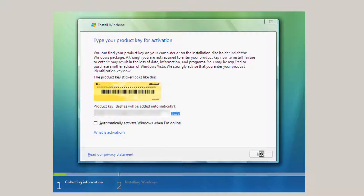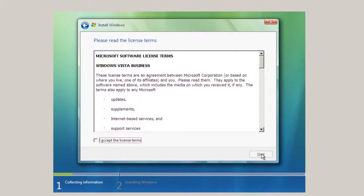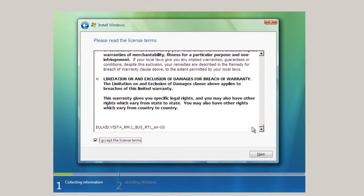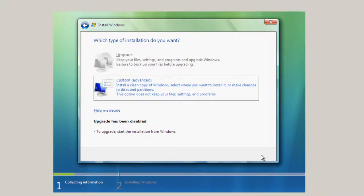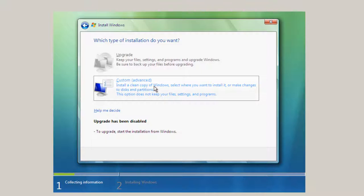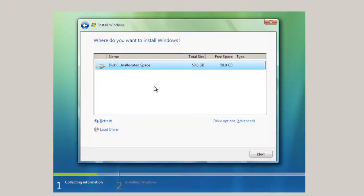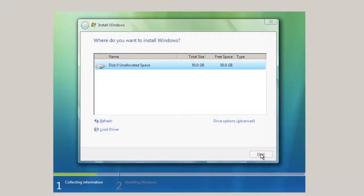And hopefully the product key has been entered correctly. I'm going to accept the license terms. You can go through and read it if you wish. Click Next. And the choice here is Custom Advanced. This is a brand new virtual machine, brand new guest. So there shouldn't be anything on the virtual hard drive. And here we have the hard drive disk, 50 gigabytes. Next.